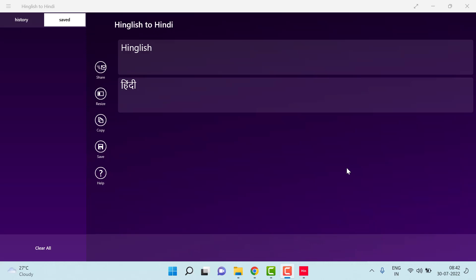Hello everyone, welcome to STD Automation. Today we will see how to write Hindi in our Windows computer.